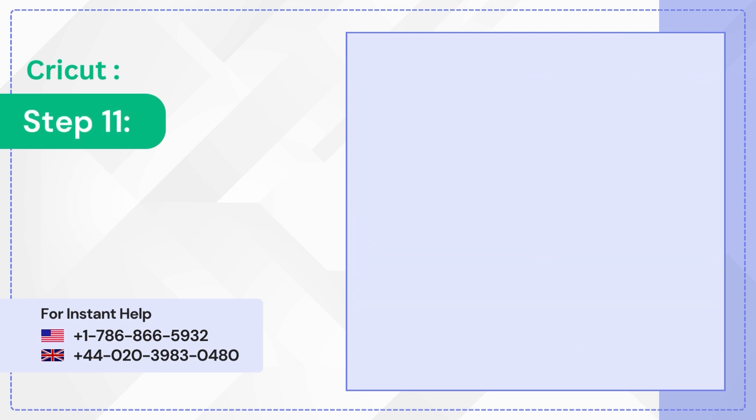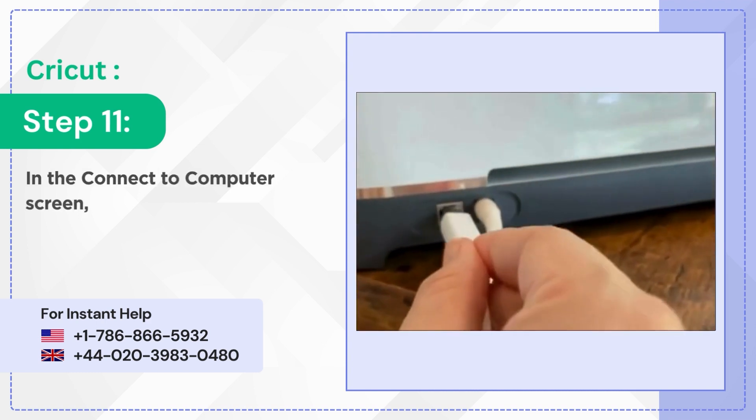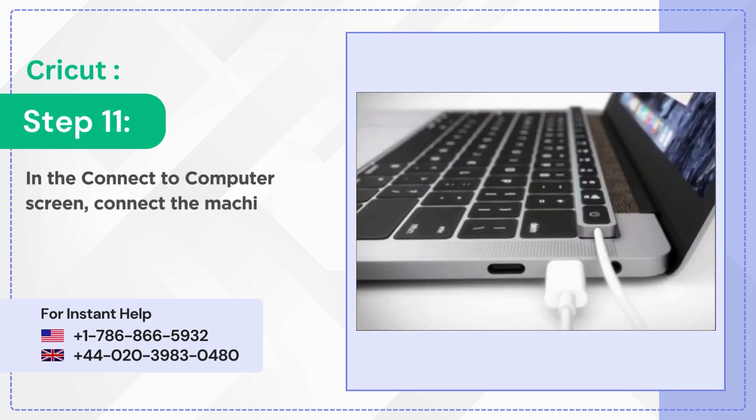Step 11: In the connect to computer screen connect the machine to the computer using a USB cable.